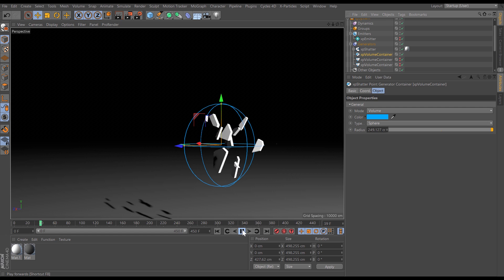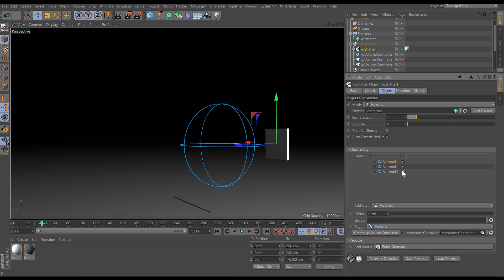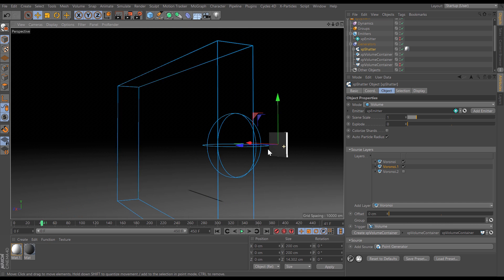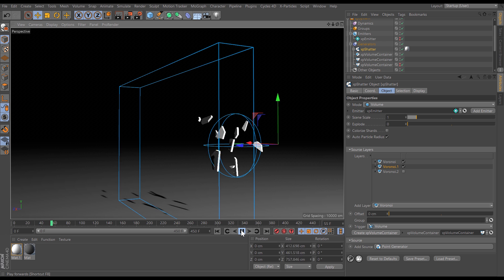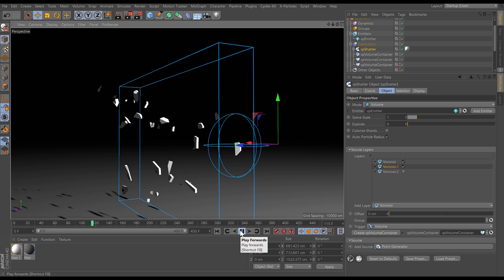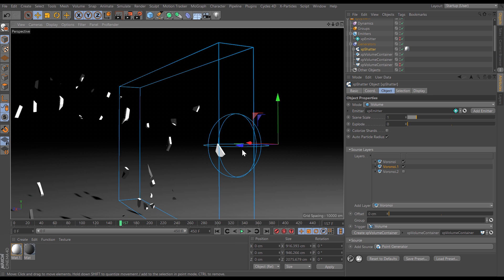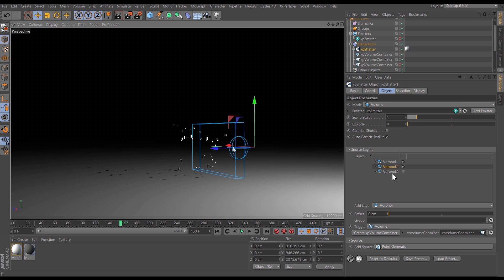And of course we can layer this up so if we go back to the shatter we can add another Voronoi shatter. Again the second one is set to be a volume container let's make it visible and this time the volume container is this cuboid so if we play we're going to get the first break then the second break and we have that nice sub-shatter and of course we can layer up as many of these as we like.